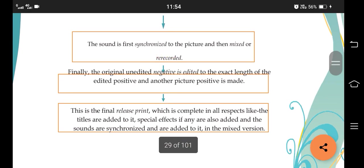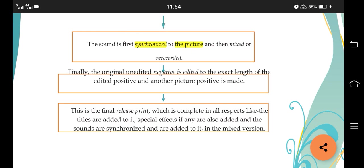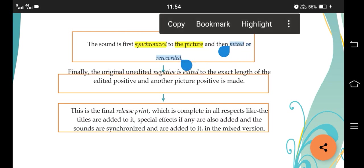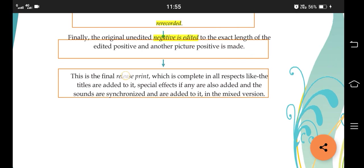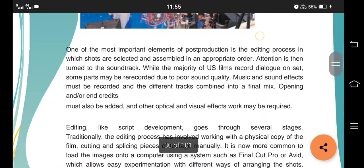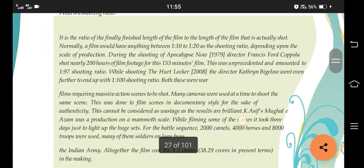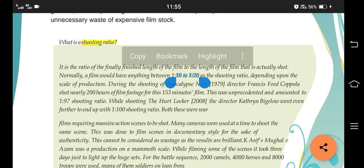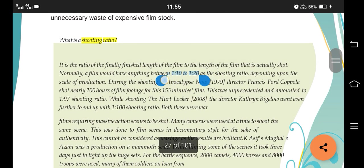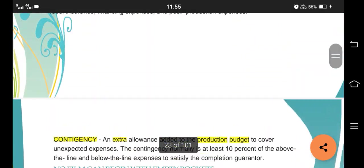The sound is first synchronized to the picture and then mixed and recorded. Then they release a print - that's it for this chapter. You can also read about shooting ratio - a shooting ratio is basically 1:10 to 1:20. So there were three stages and we went into the details of all three stages.